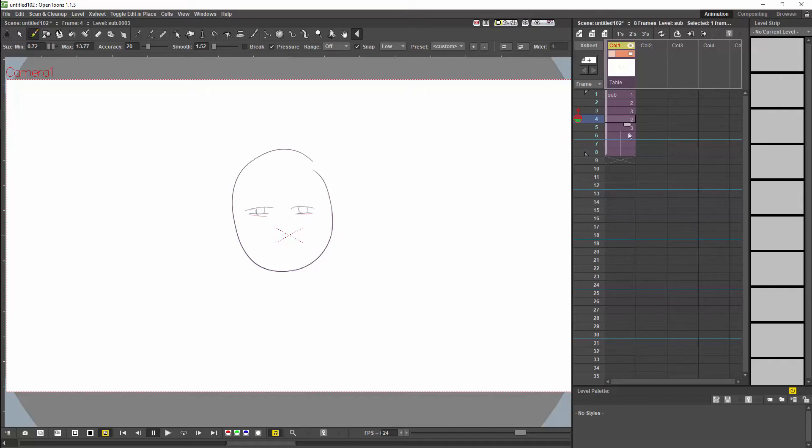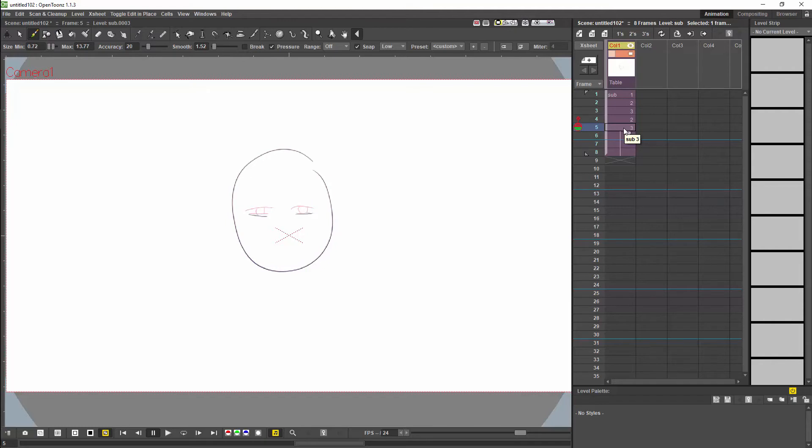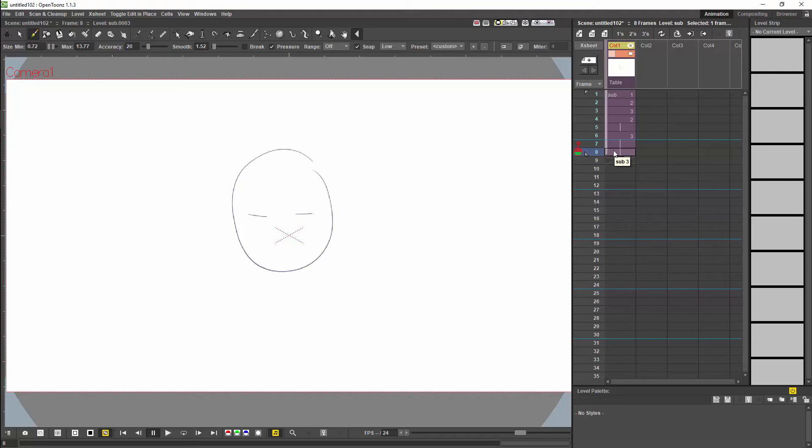This allows a lot more flexibility when using sub-xsheets for rigging and will also allow you to animate sub-xsheets far more quickly, not having to animate every single item within the sub-level.